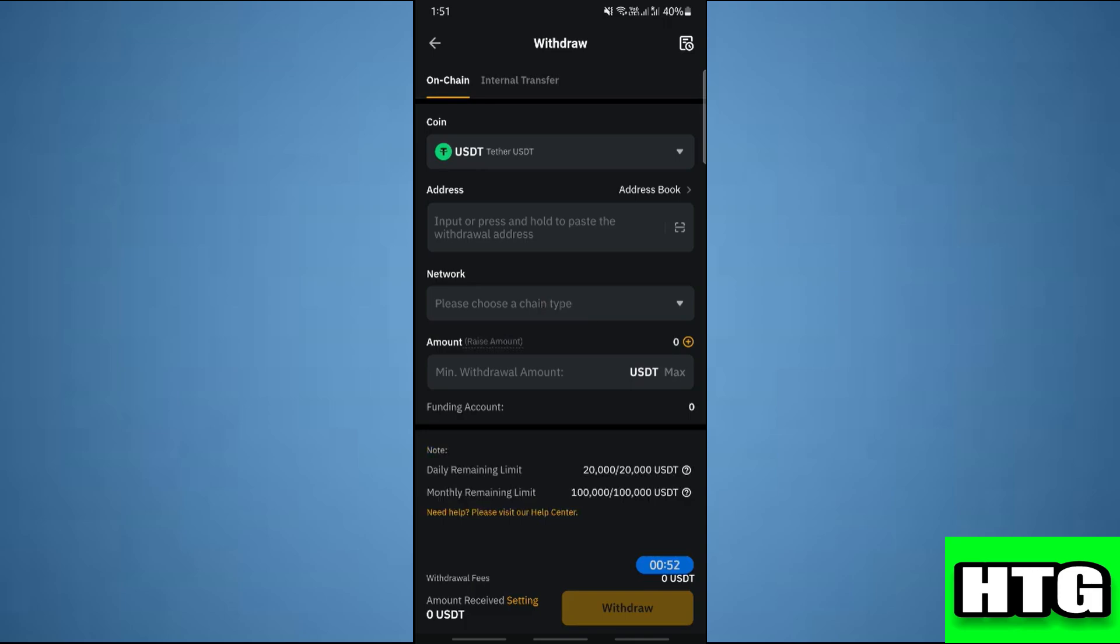So that's how you can send USDT to Solflare wallet. That's all for this video.